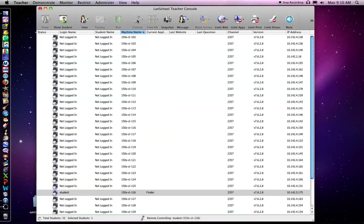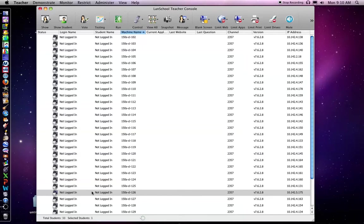If I click on control again, I'll see all the computers. And now you can see that that computer is logged out. So I'm going to select all the computers by clicking Command A.